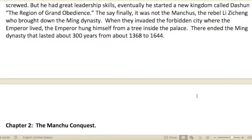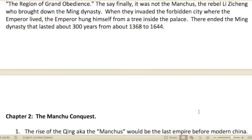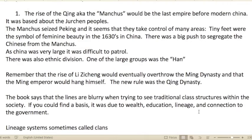It was not the Manchus but the rebel Li Zicheng who brought down the Ming dynasty when they invaded the Forbidden City. The emperor hung himself from a tree inside the palace, and that was the end of the Ming dynasty, which lasted about 300 years from approximately 1368 to 1644.